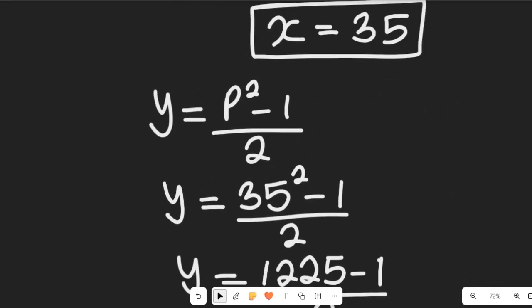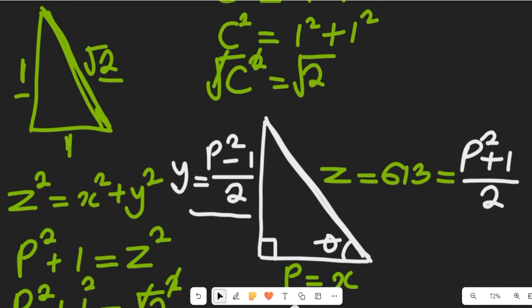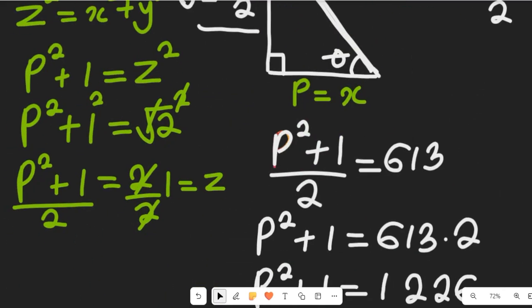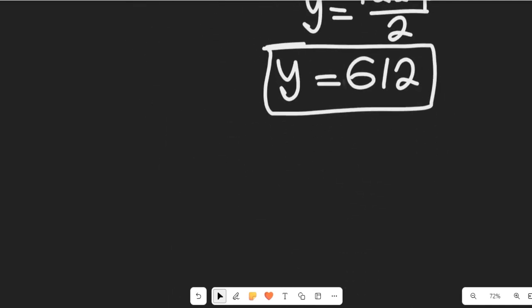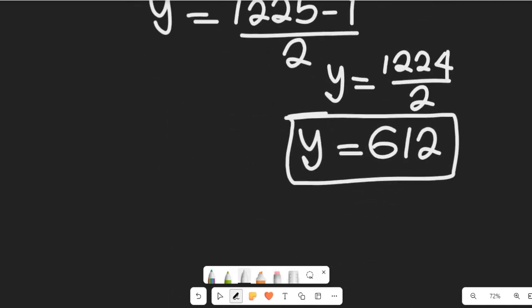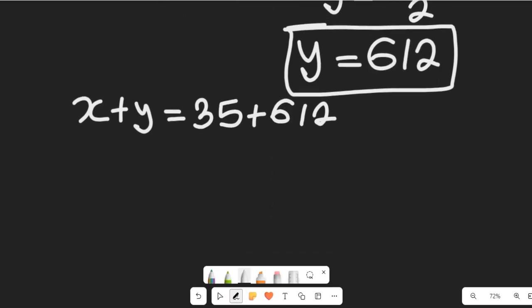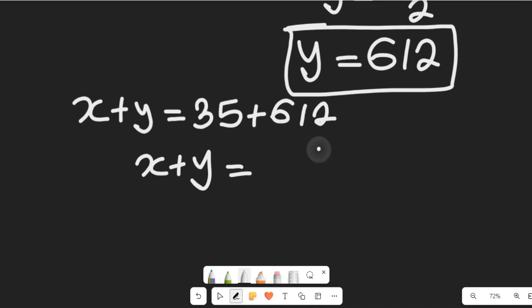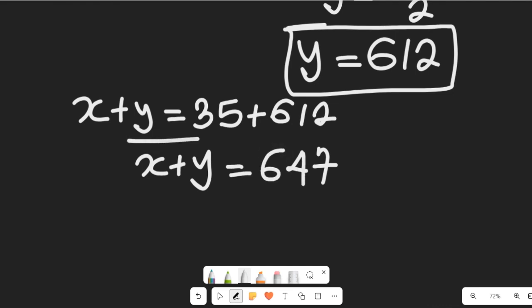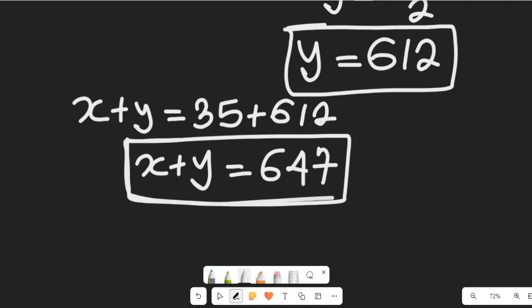From the initial expression, we are asked to find the value of x plus y. With x equal to 35 and y equal to 612, we get x plus y equals 35 plus 612, which equals 647.